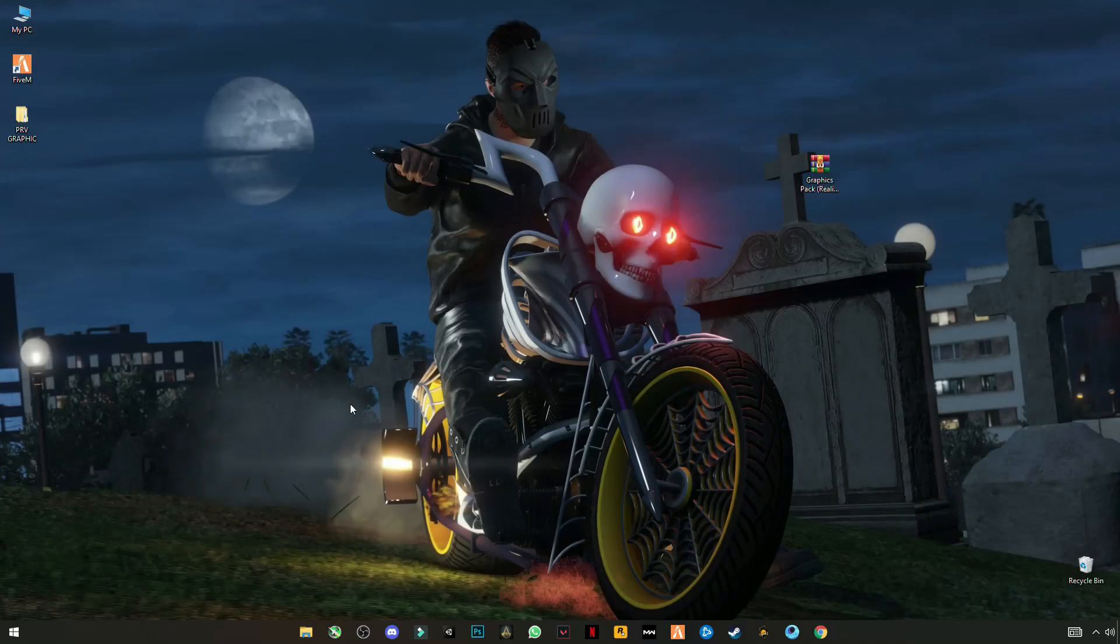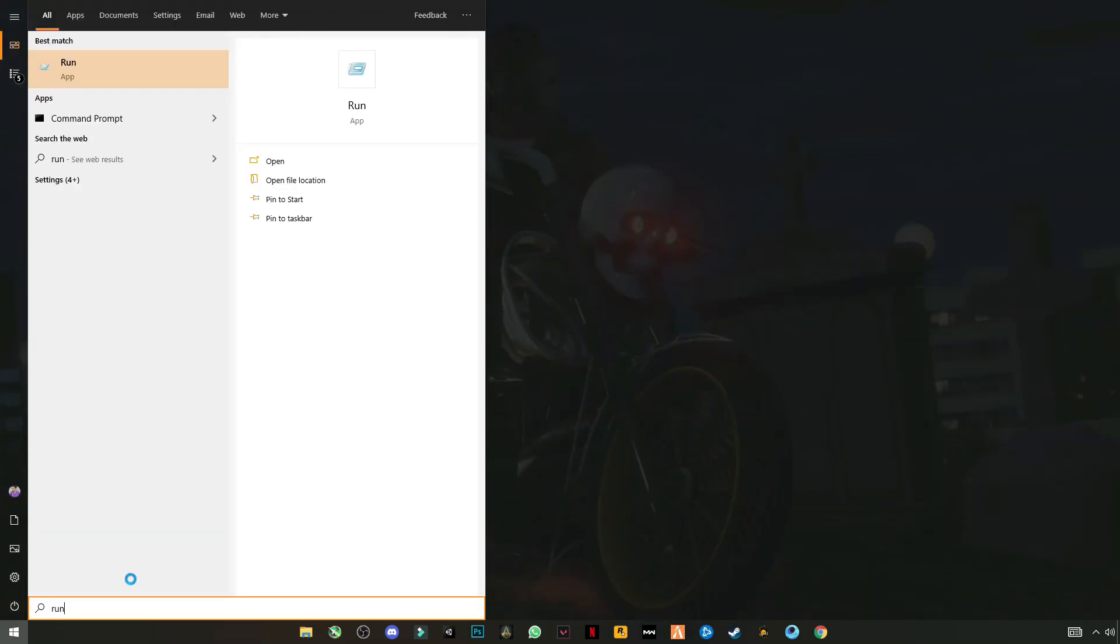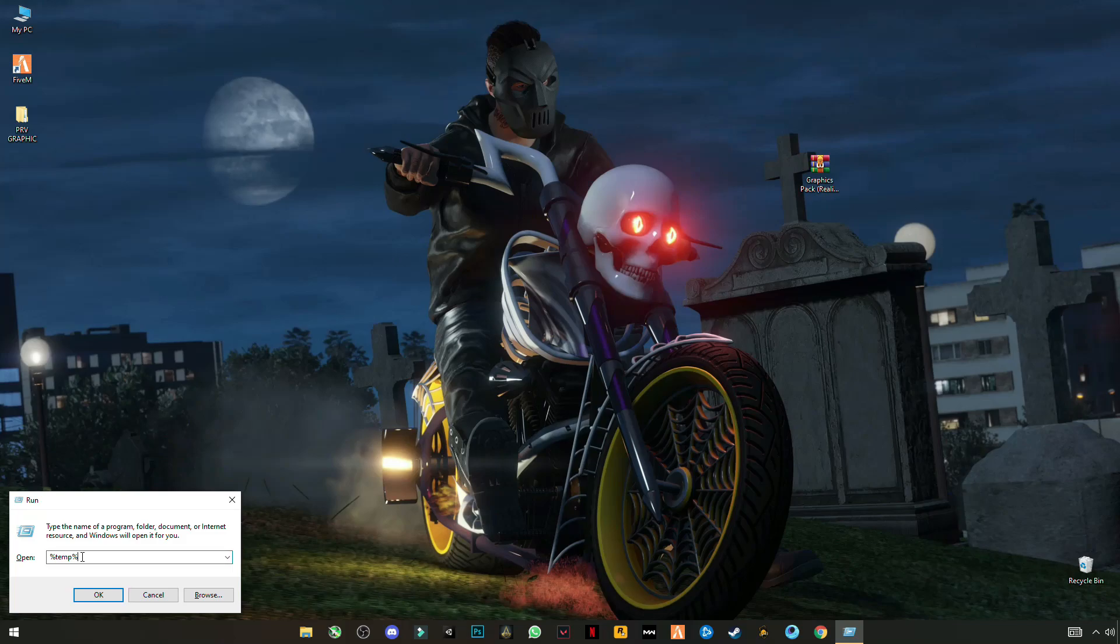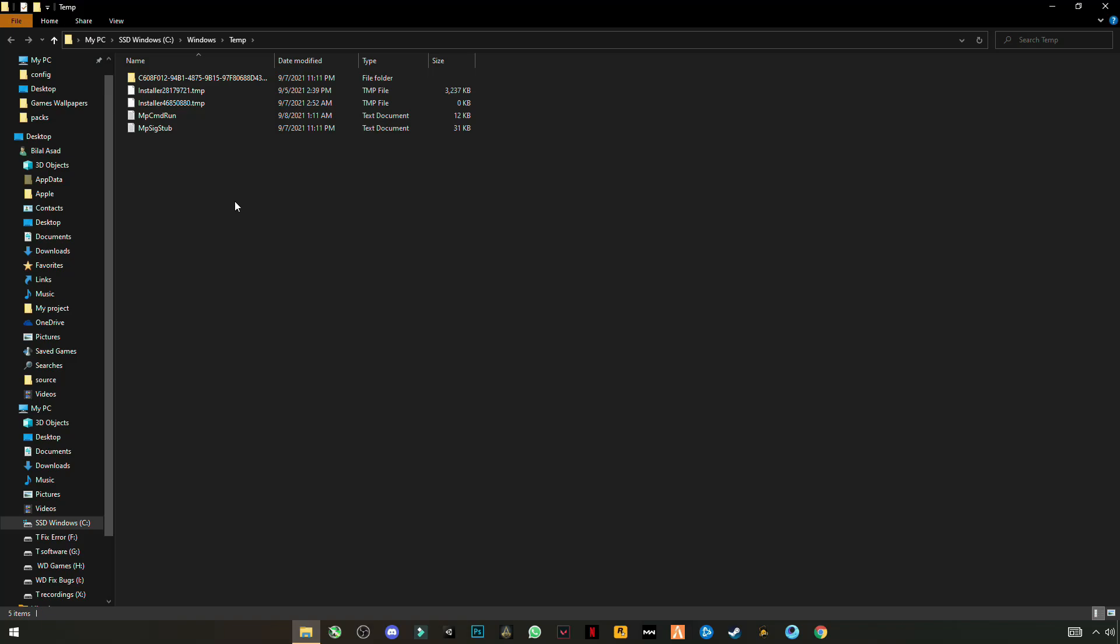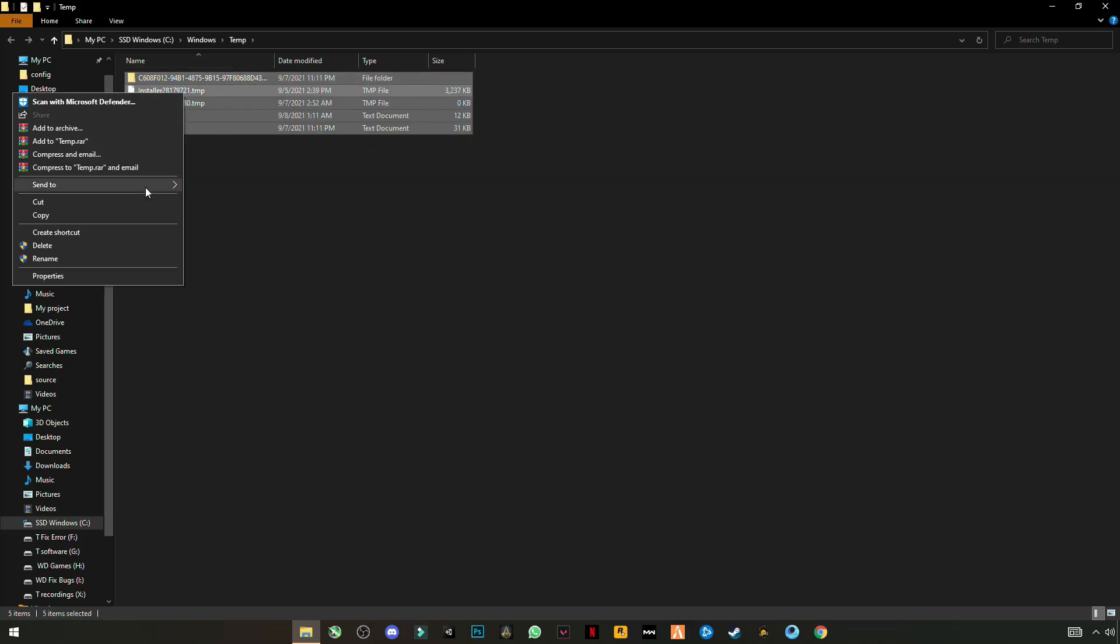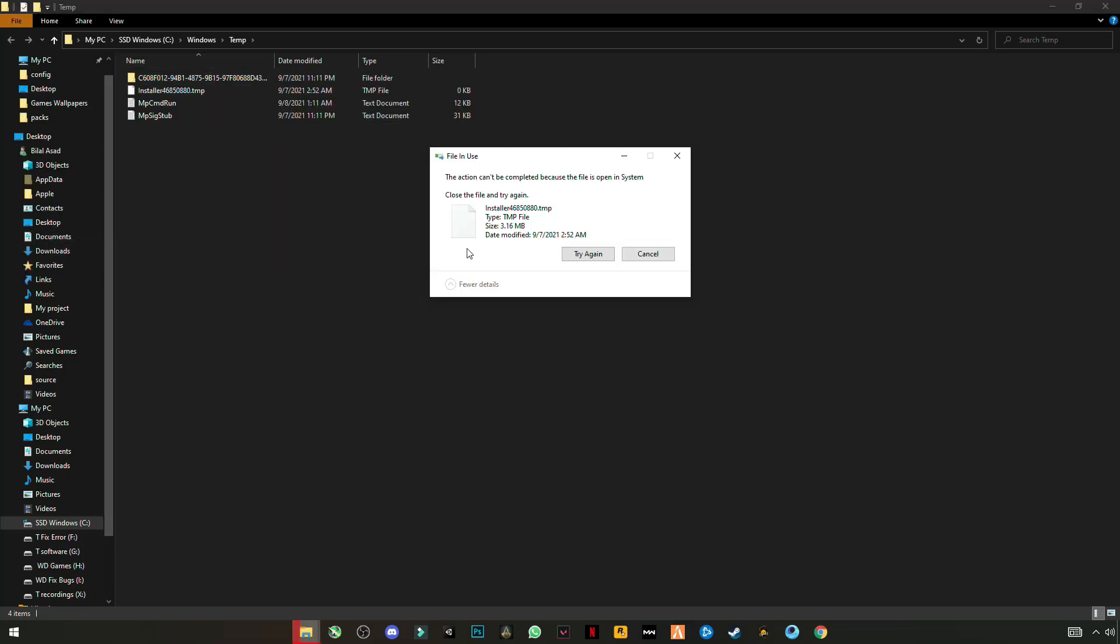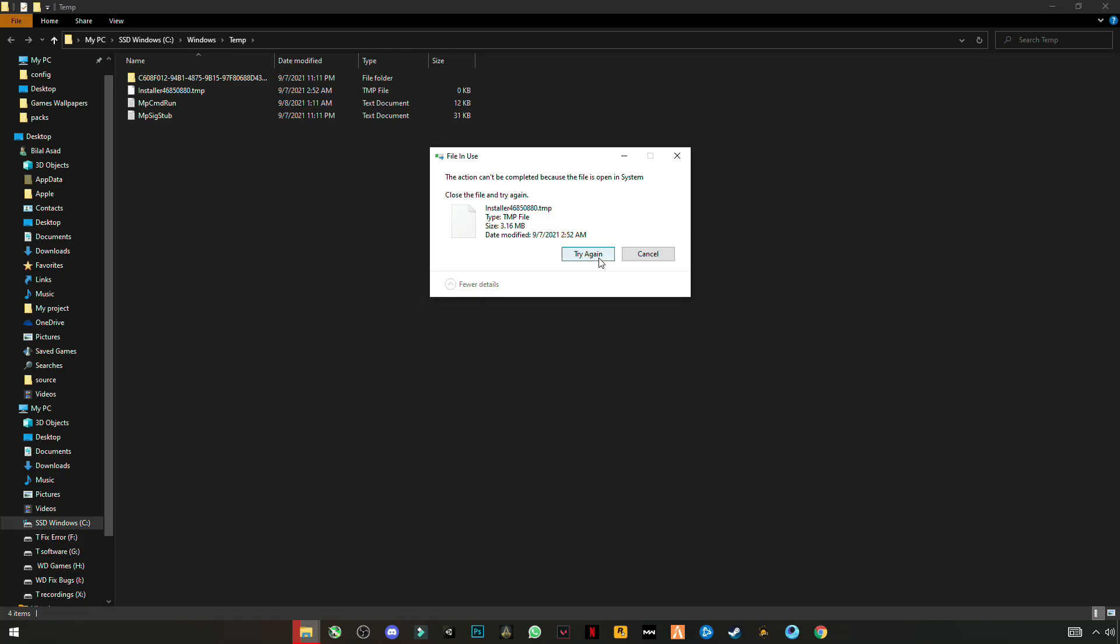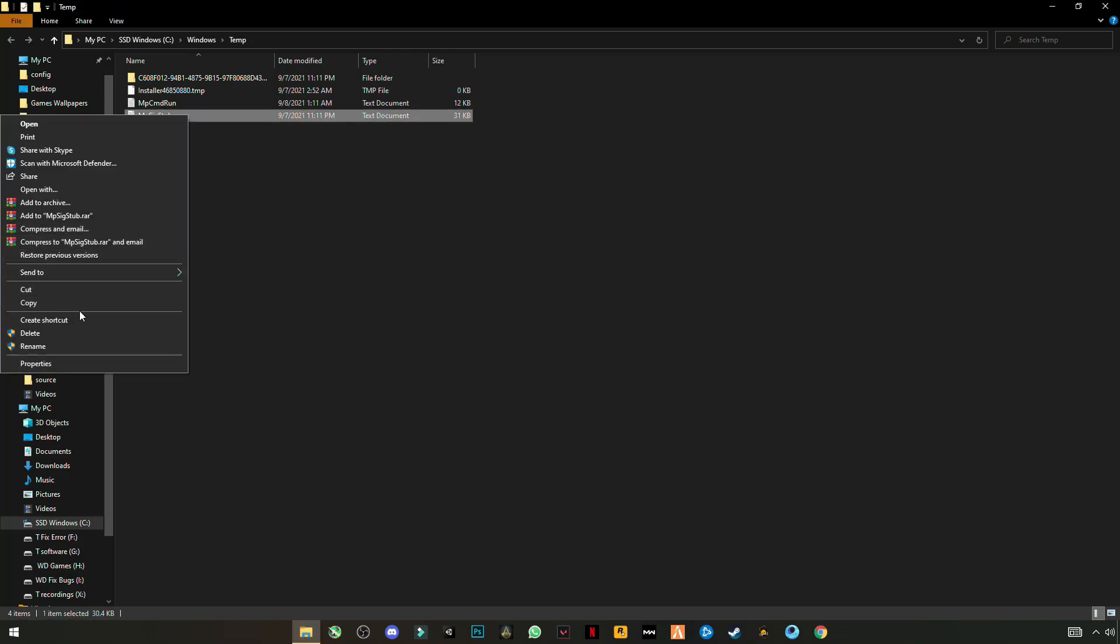Again open run and now this time type temp but not %temp%, OK. Select them all, delete. OK, we can delete it one by one.